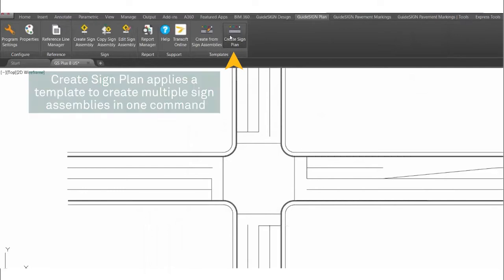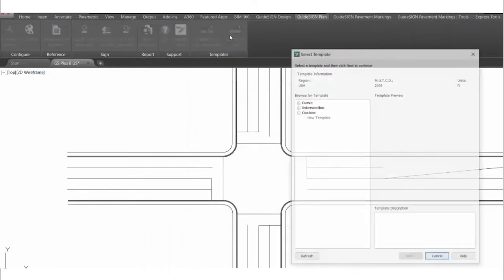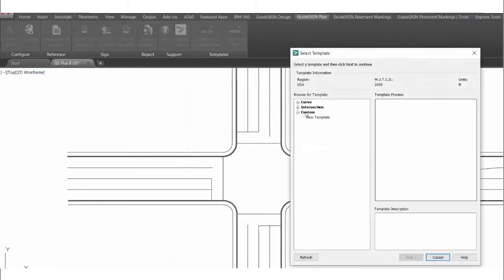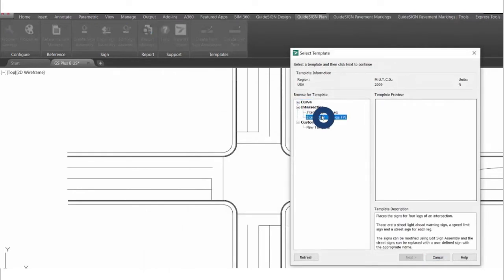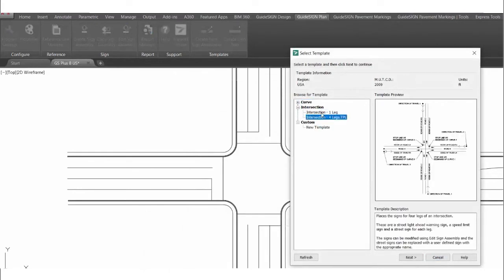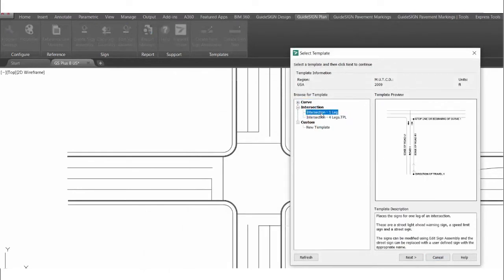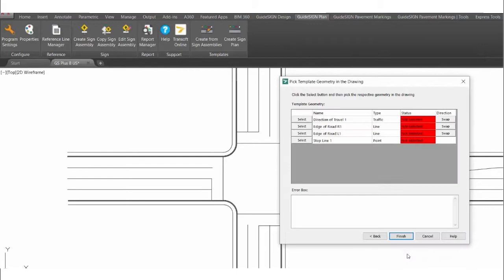This creates a second workflow for projects. Instead of placing each sign assembly individually, which can take time and be repetitive for many types of projects, the Sign Plan Templates are intended to make it faster to generate site plans for common scenarios.